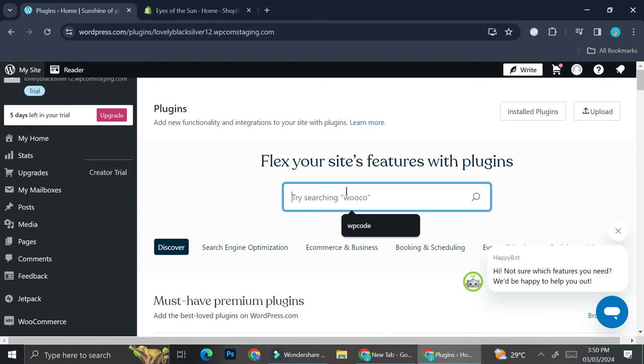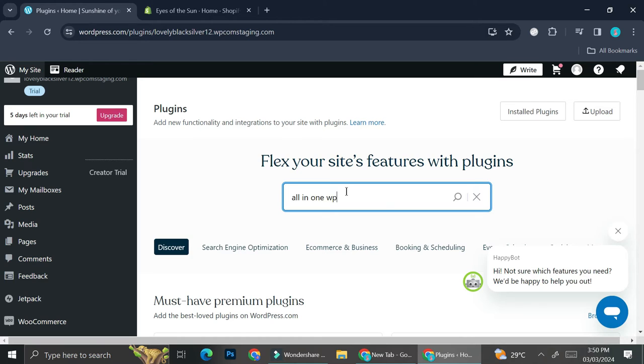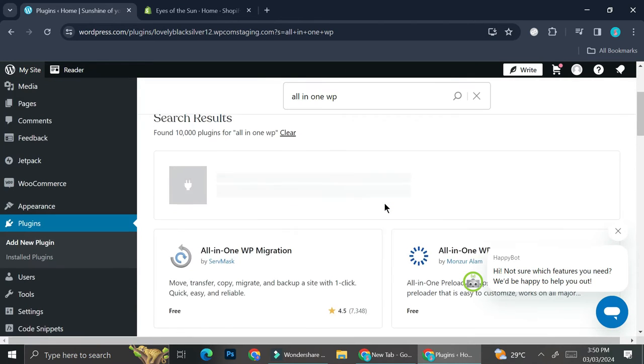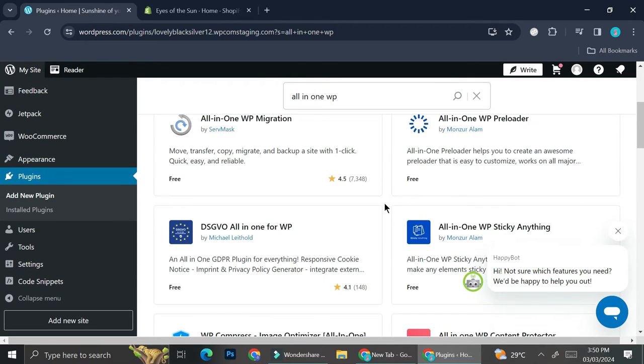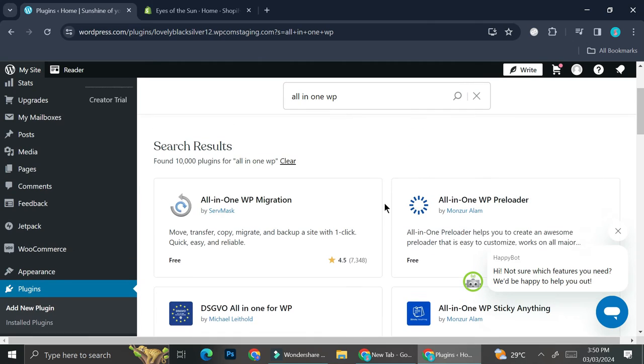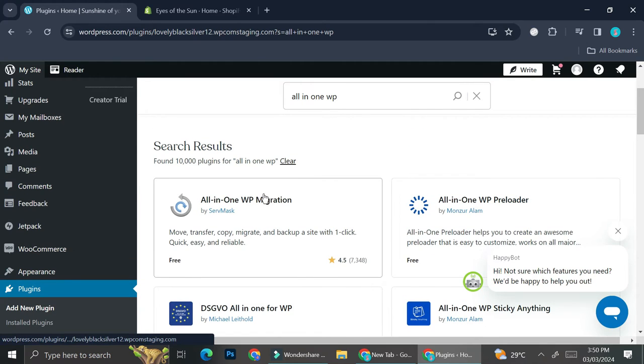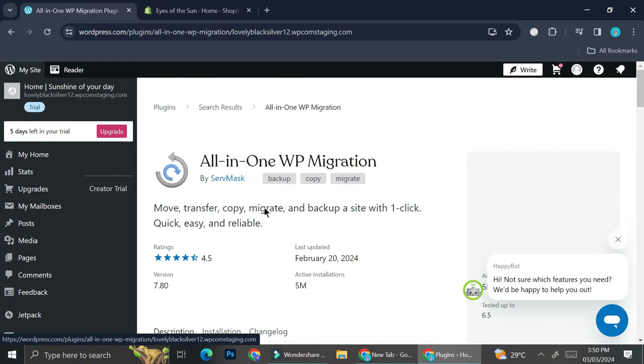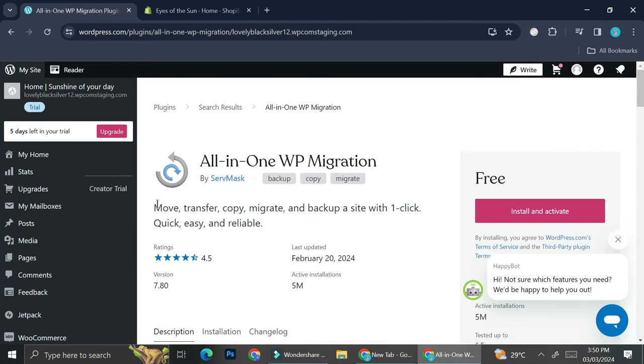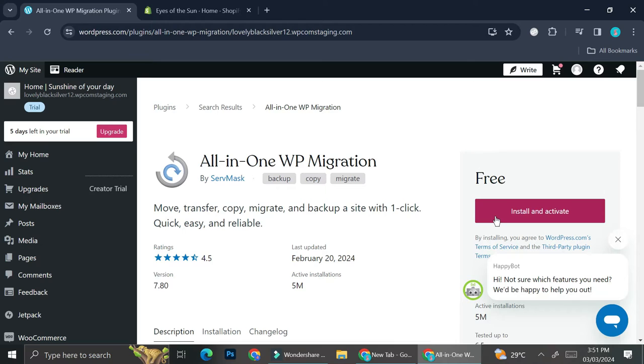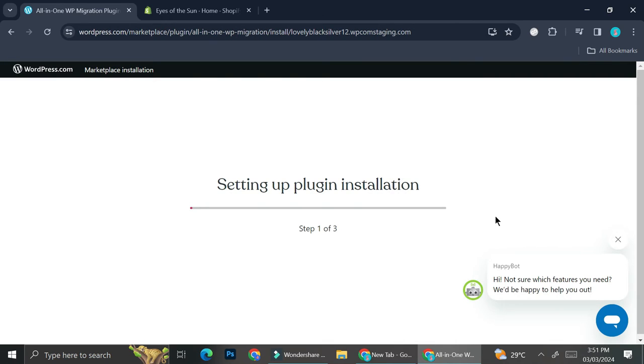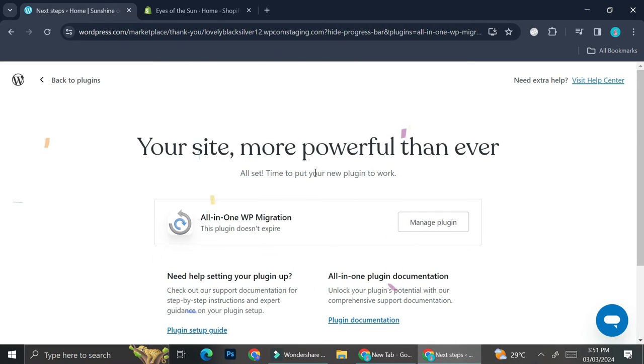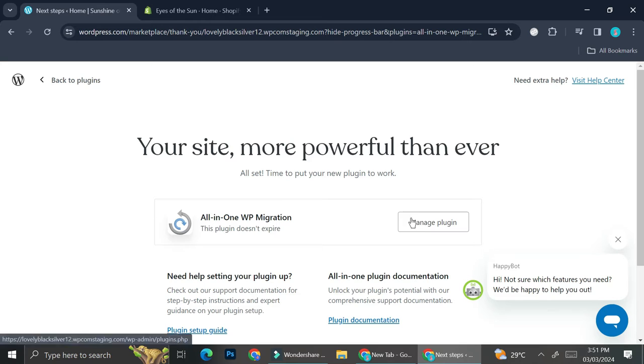First you will want to go to Plugins, and then the plugin that we're going to use is going to be All-in-One WP. Go ahead and click on it. This is the one that we're searching for - it's going to be All-in-One WP Migration. If you click on it, it says that we can move, transfer, copy, migrate and back up a site with one click, quick, easy and reliable. Go ahead and click Install and Activate.